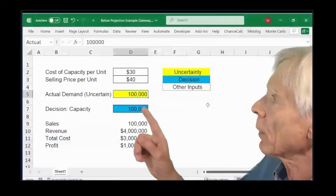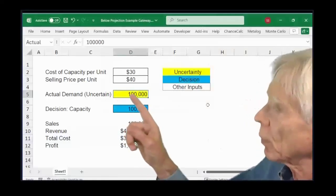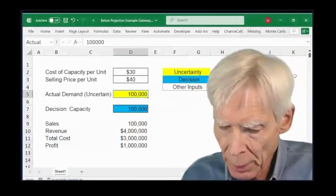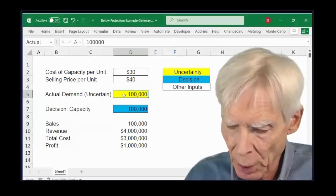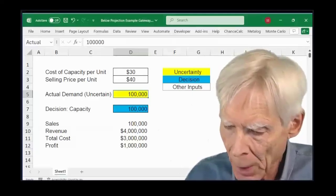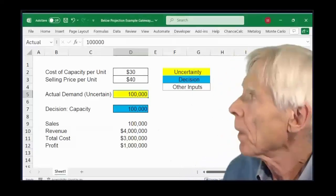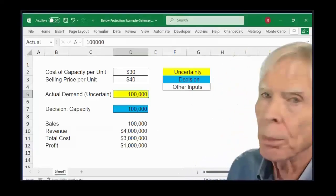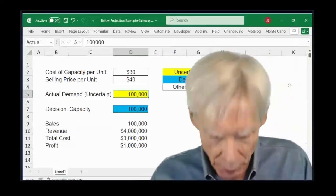So here I am back in the model. I put the cursor there in the uncertain cell, and now I'm going to go off to the probability power grid.